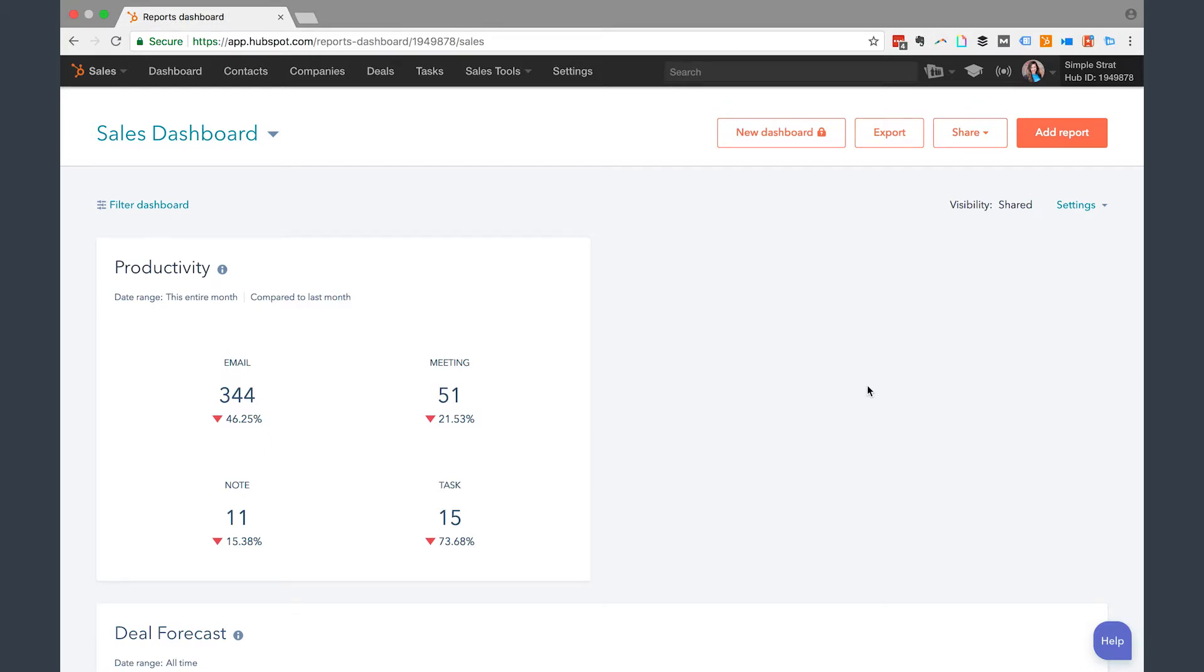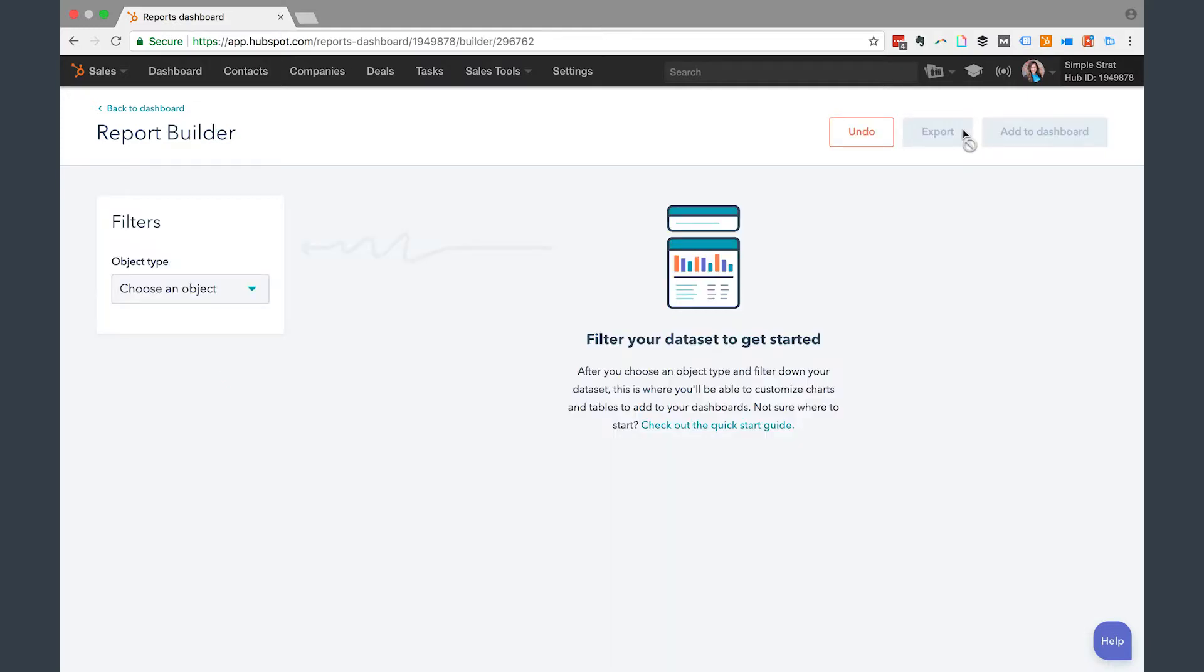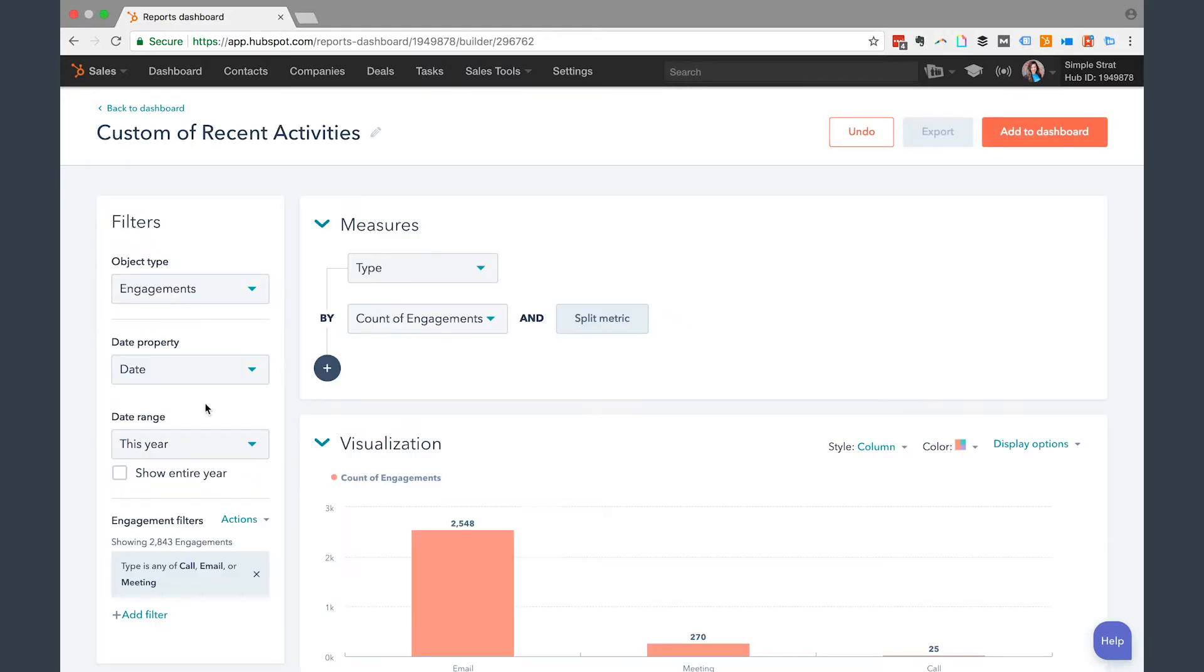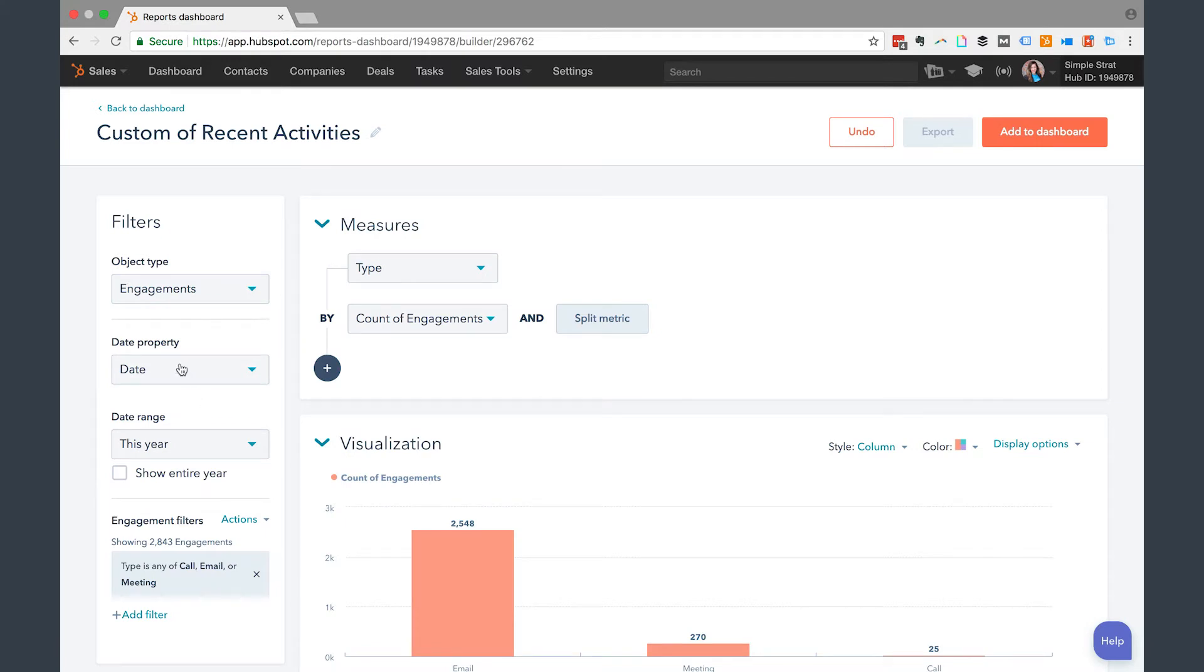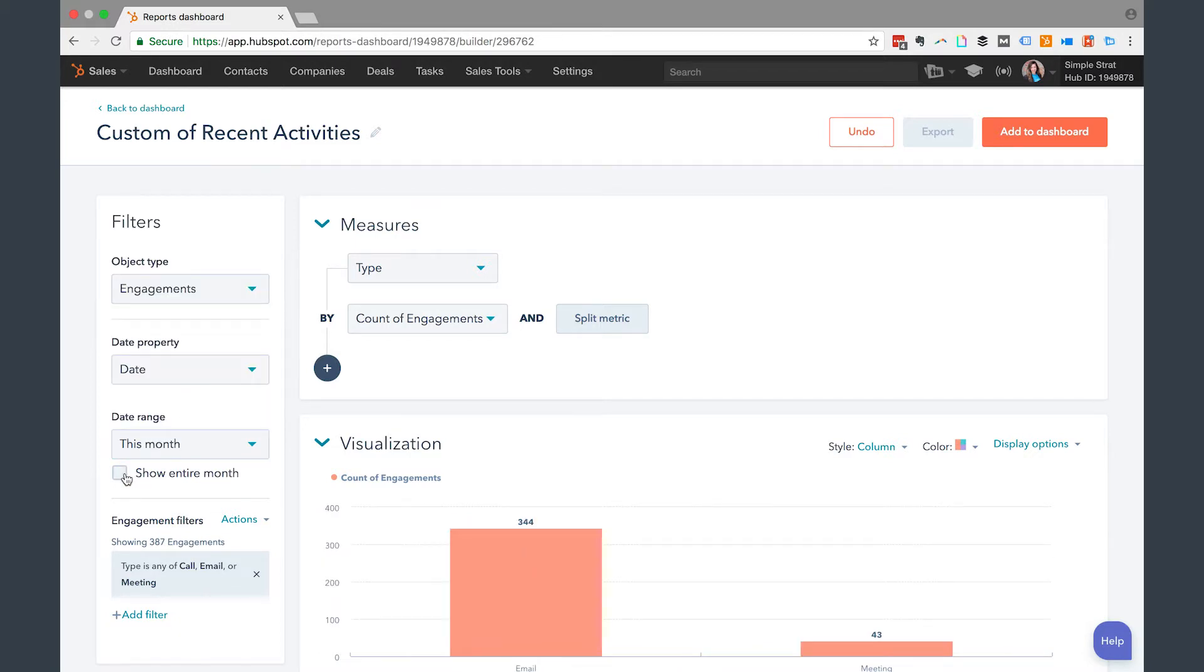If you don't have a plus sign, you're probably maxed out. But if you do, you'll have the chance to click add report. So click add report and then when I do that, I'm going to create a custom report. On the object type, I want to select engagements and then date property. I want the actual date that the call or meeting took place, which is fine. And then date range, I want this month and I want to show the entire month.